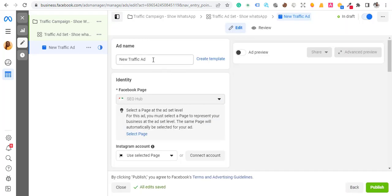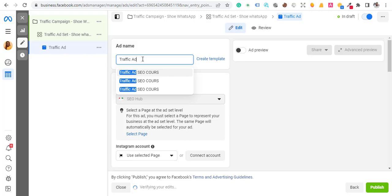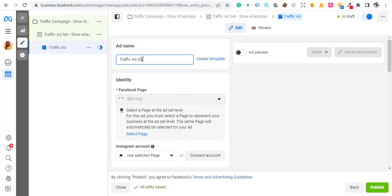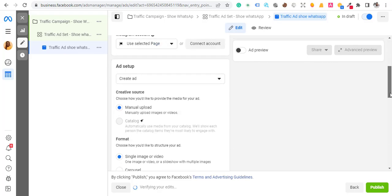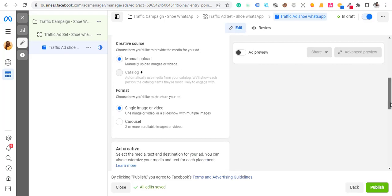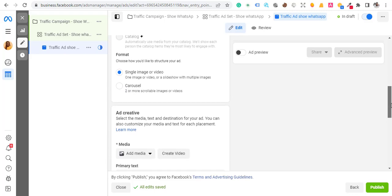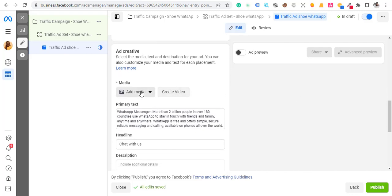Now we're at the ad level. I'm going to rename the ad to 'Traffic Ads - Shoe - WhatsApp.' The page is already selected. Now I want to select the format: Manual upload, then Single image if you're selling one product. If you have multiple products, choose Carousel. Make sure you have your product images designed and ready.